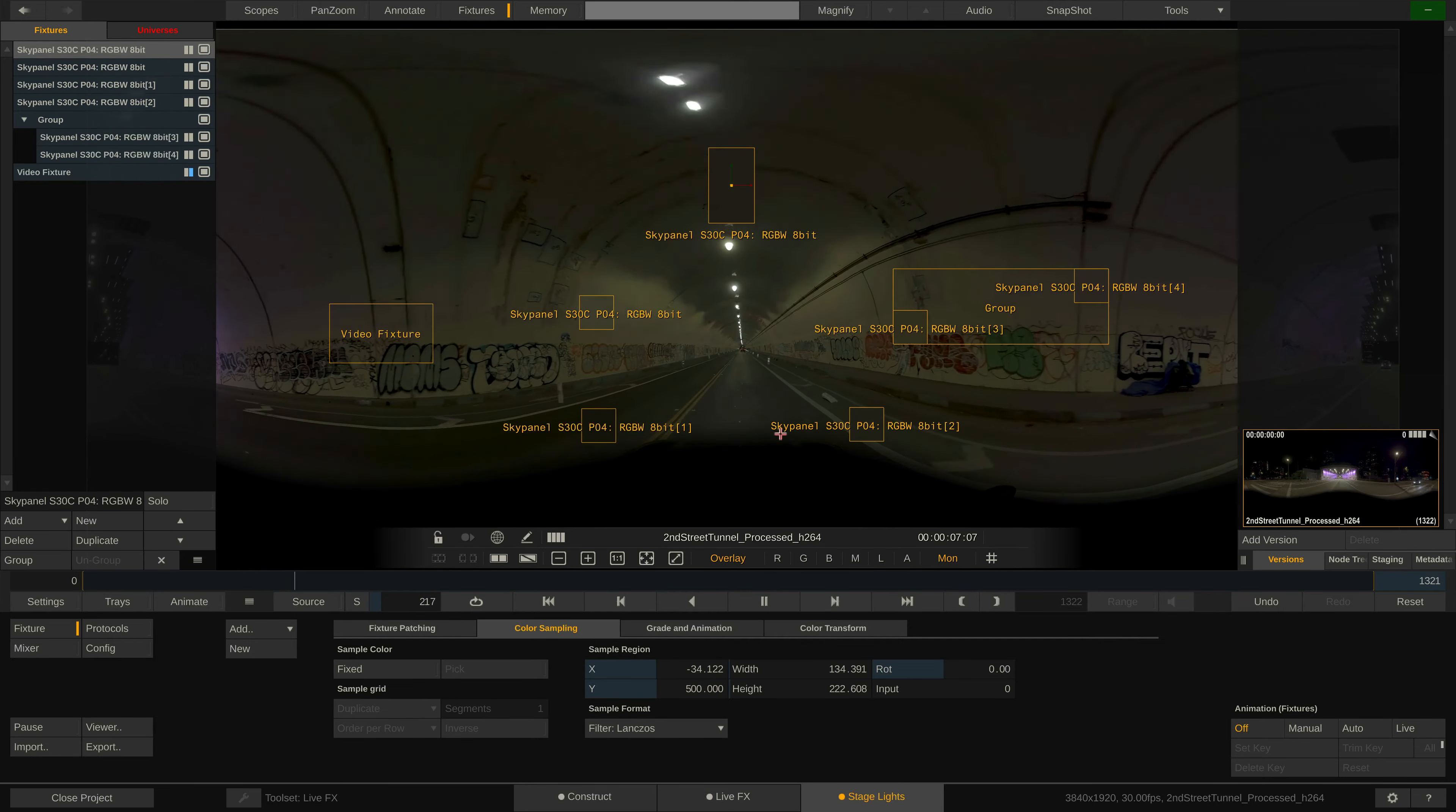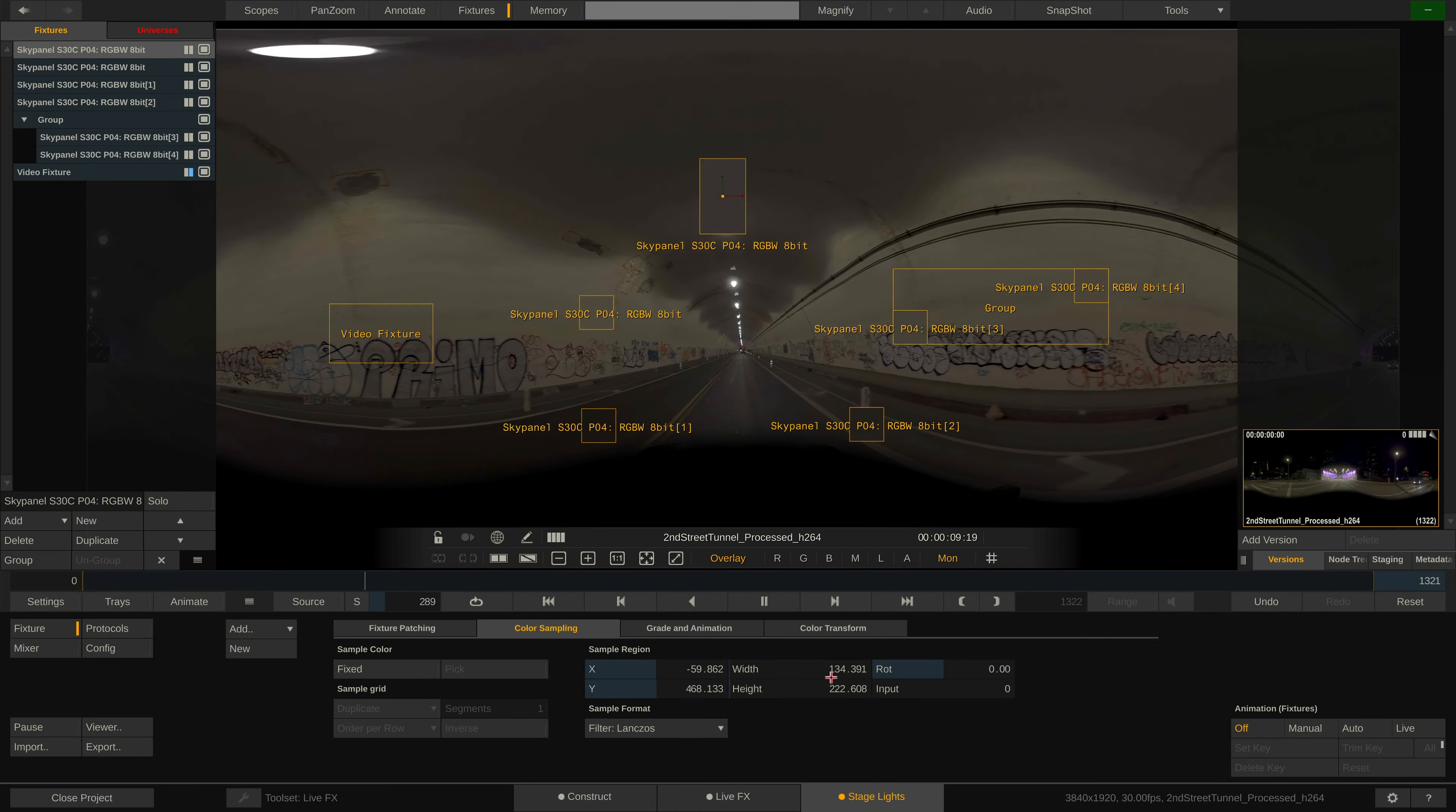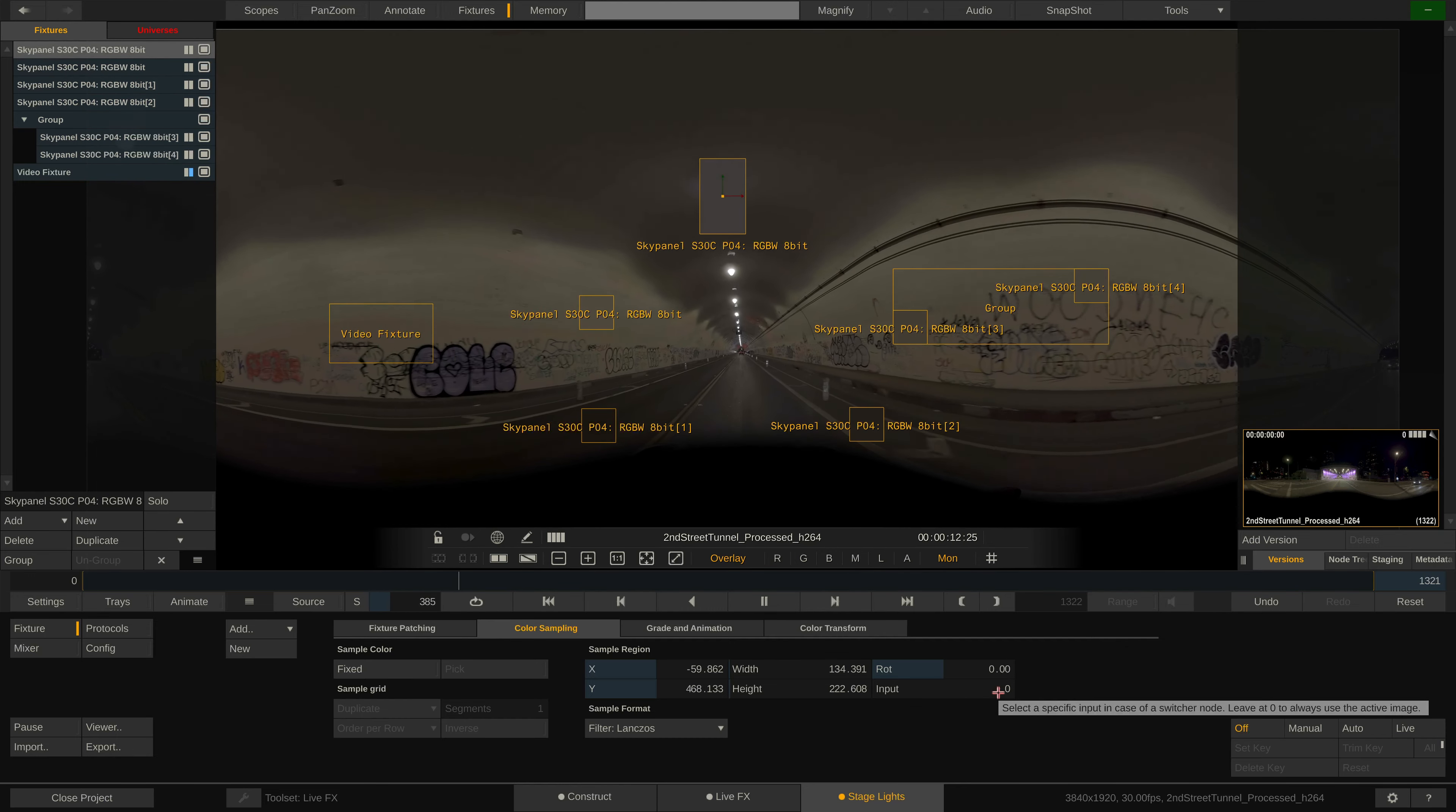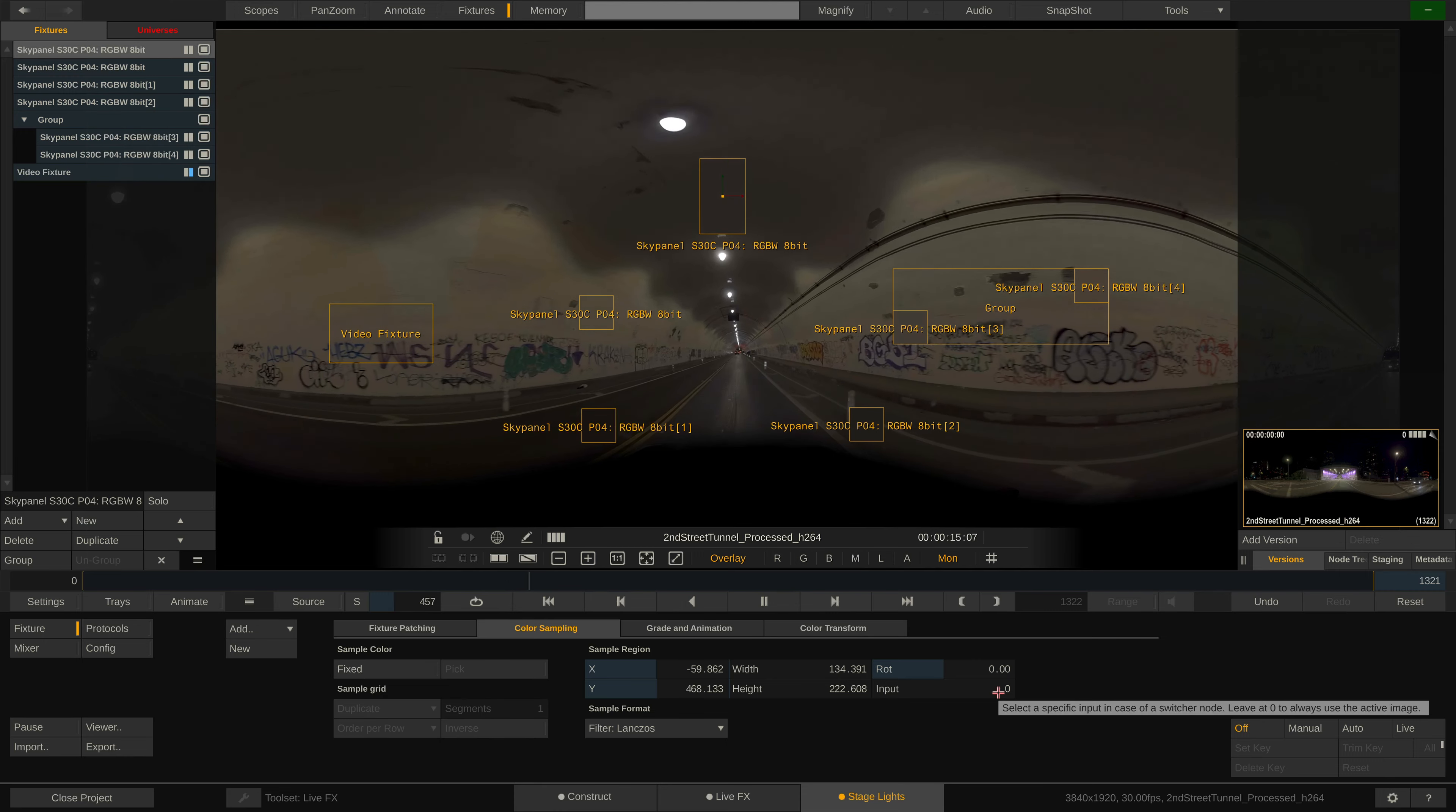When dealing with multiple video channels and using a so-called switcher node, the input parameter here lets us select which video input of a switcher node to use for sampling this particular fixture.